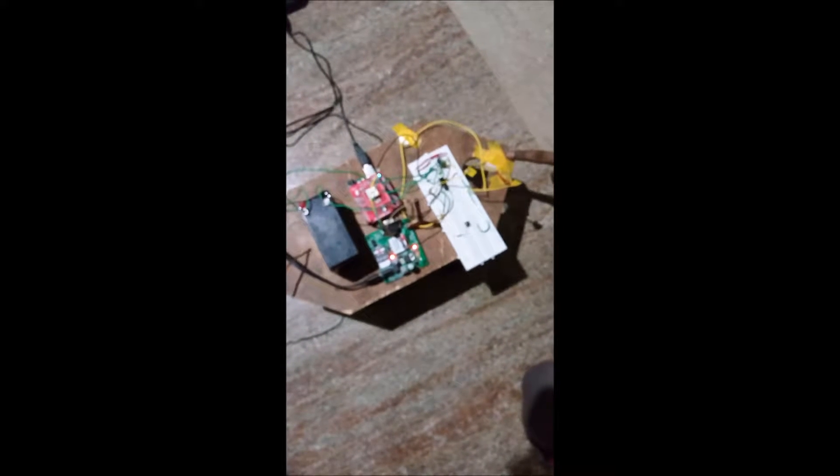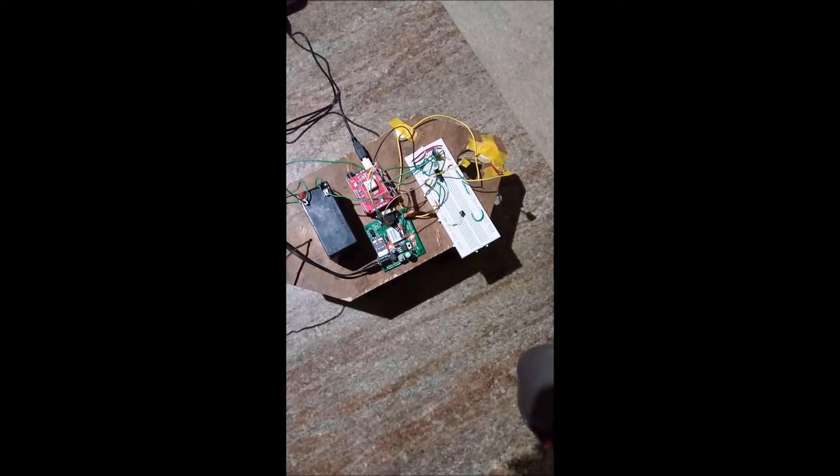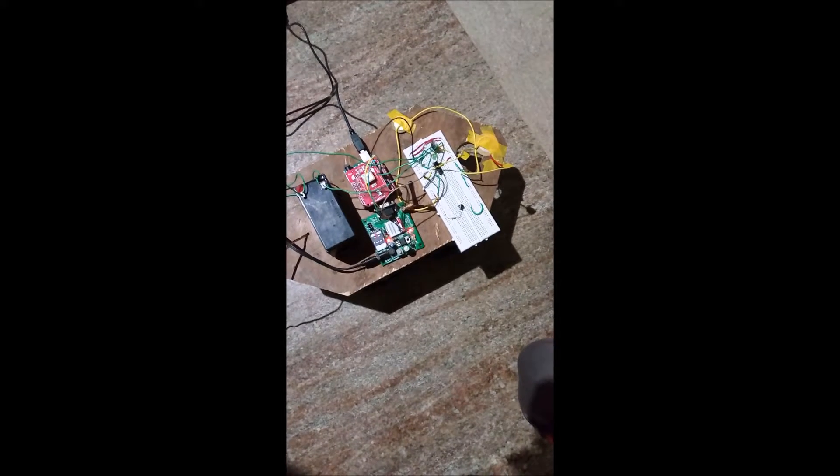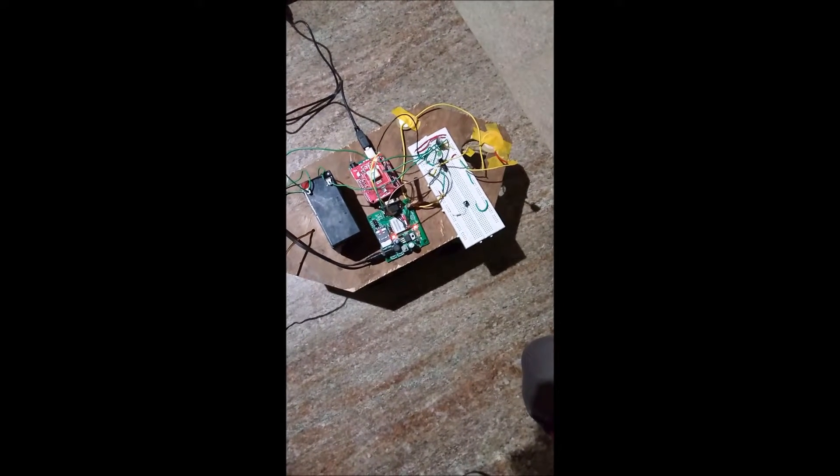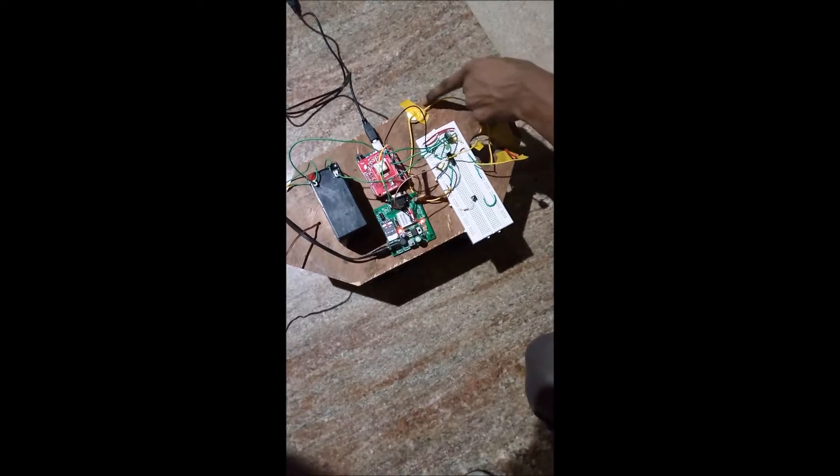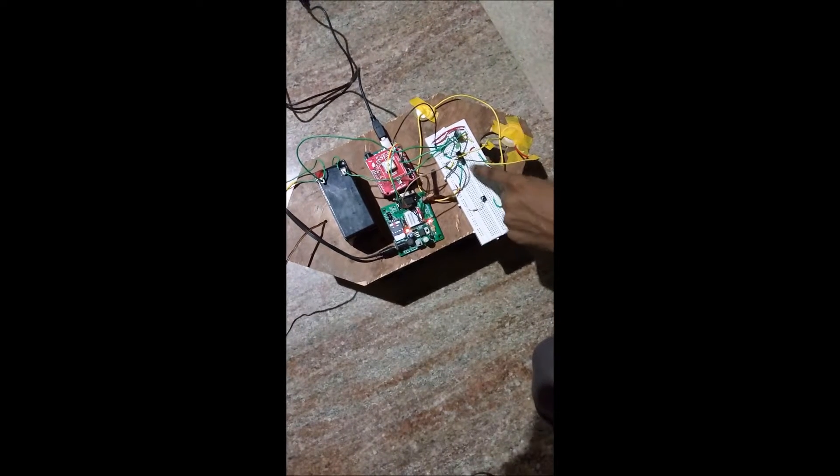Now here you can see the piezos which are placed at the critical points of the vehicle. Whenever the vehicle collides, we have placed the piezos such that it vibrates the most. So this is one piezo and this is another piezo.